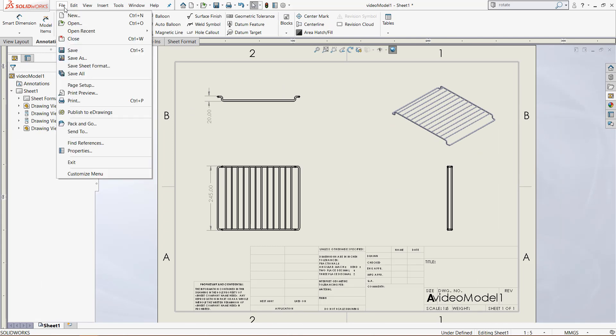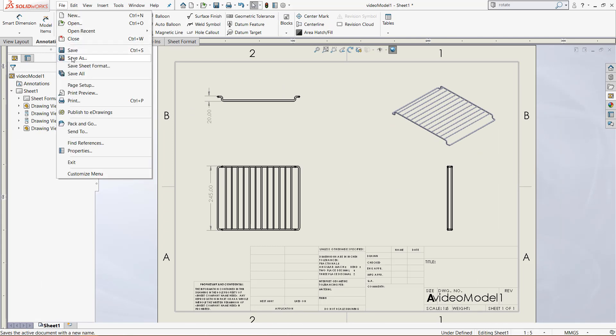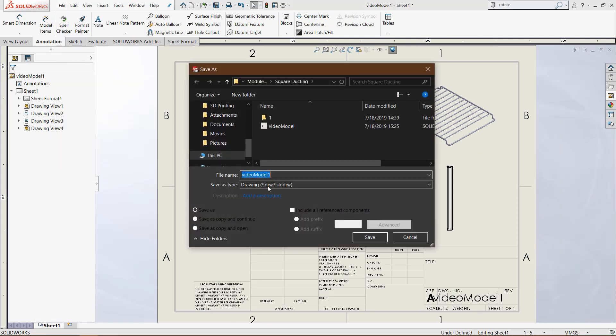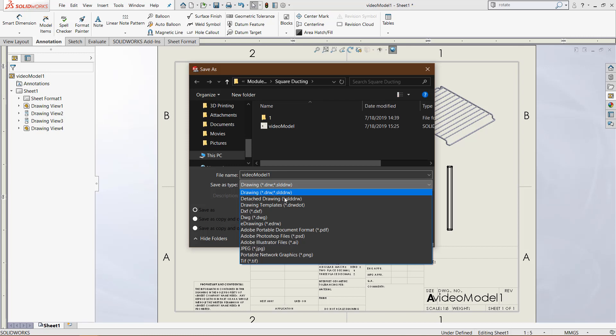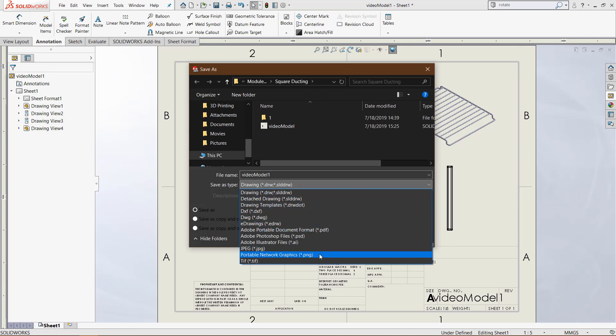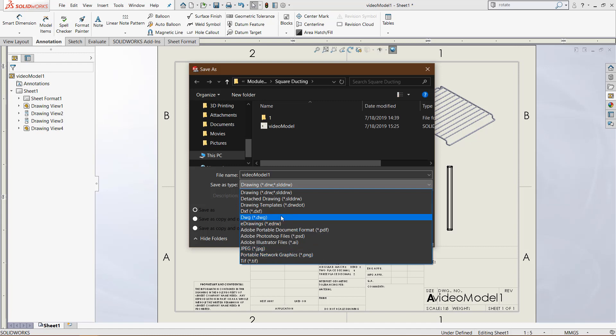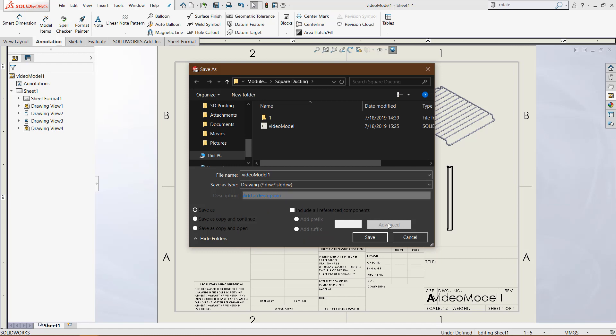And once you are happy with your drawing, come to file, click save as, and not only can you save it as a drawing file, you can also save it as a PDF, a JPEG, a PNG file, or as a DXF or eDrawings file for use in other applications.